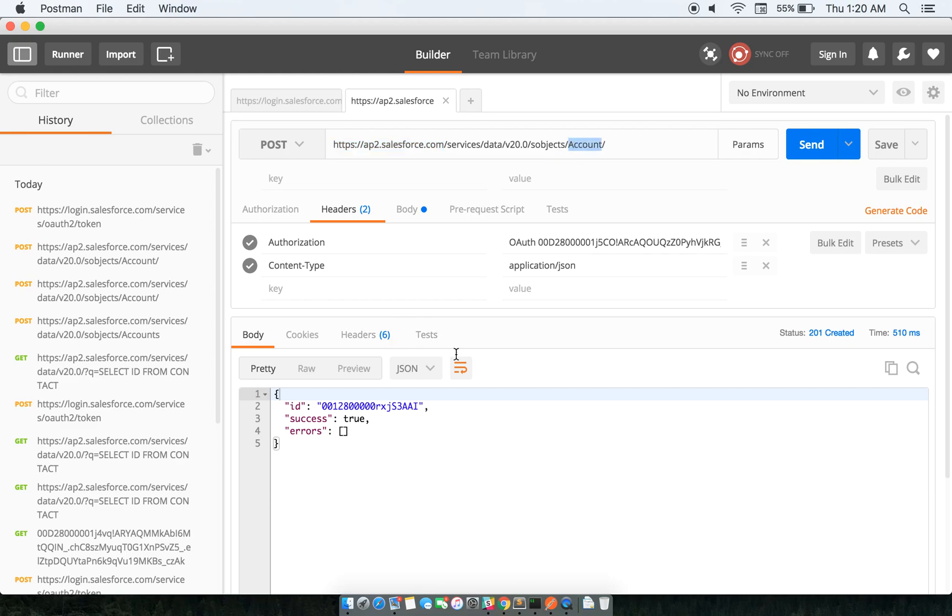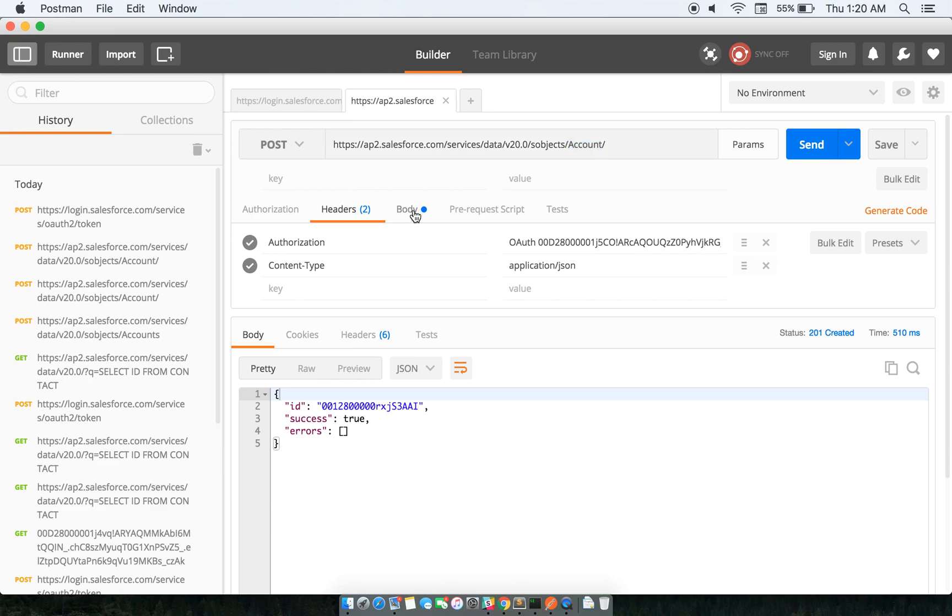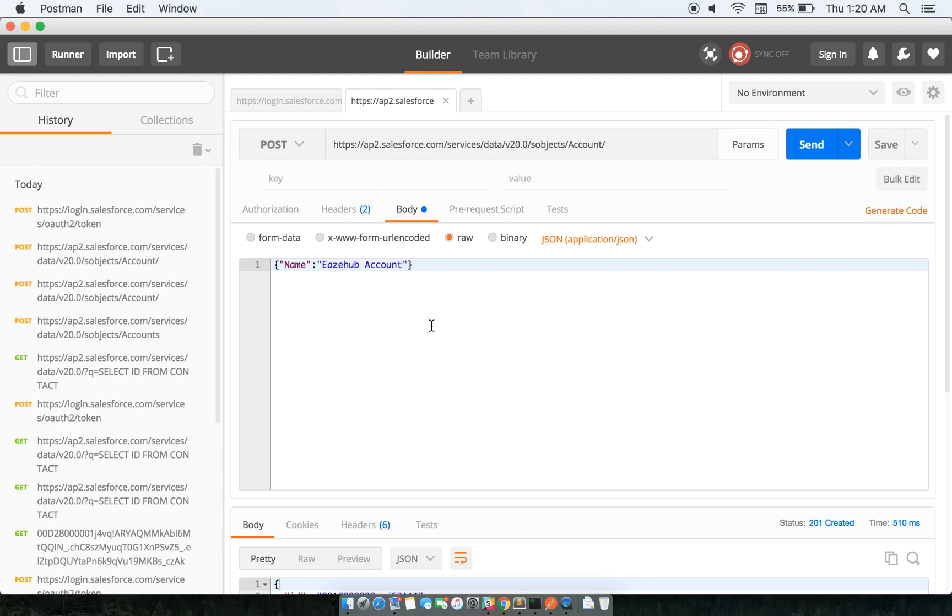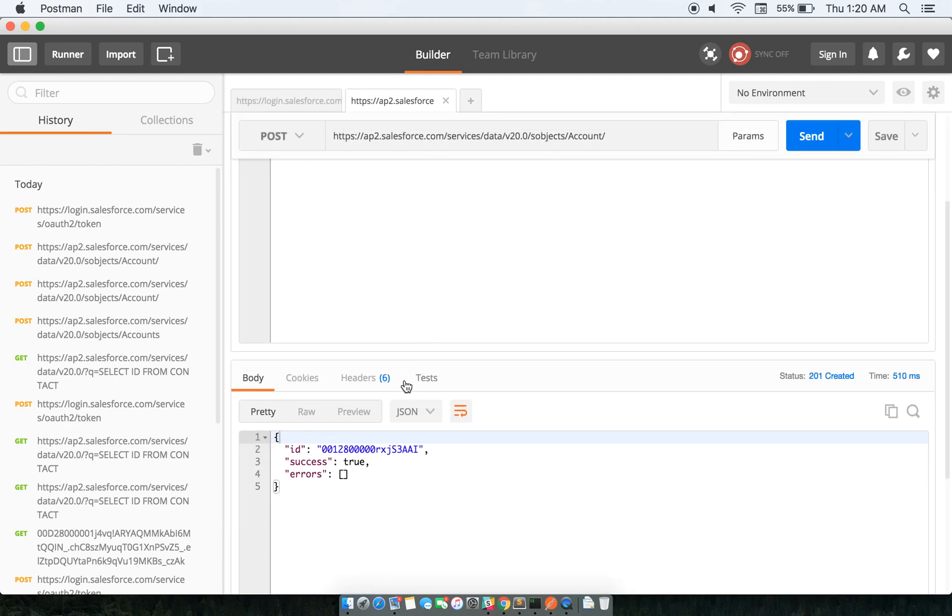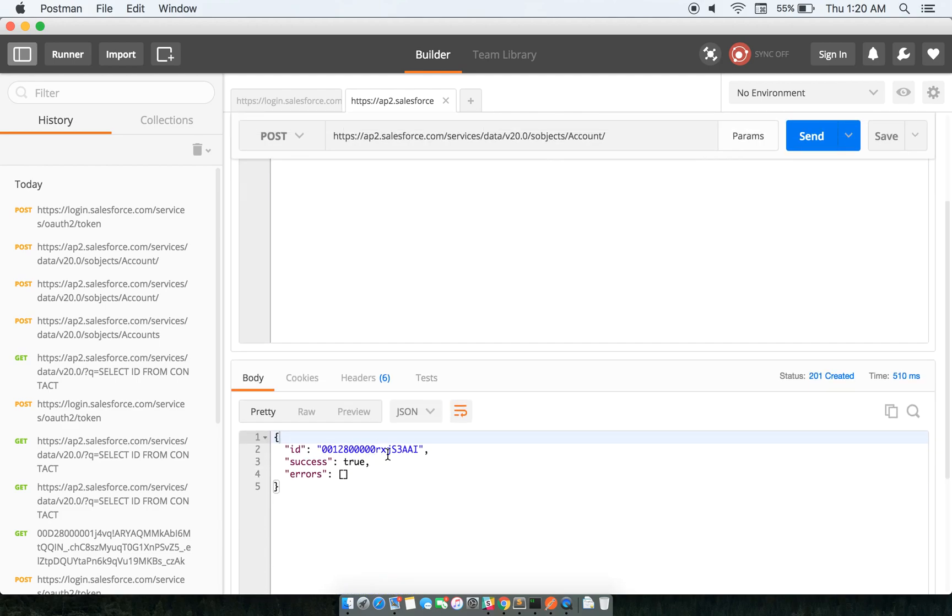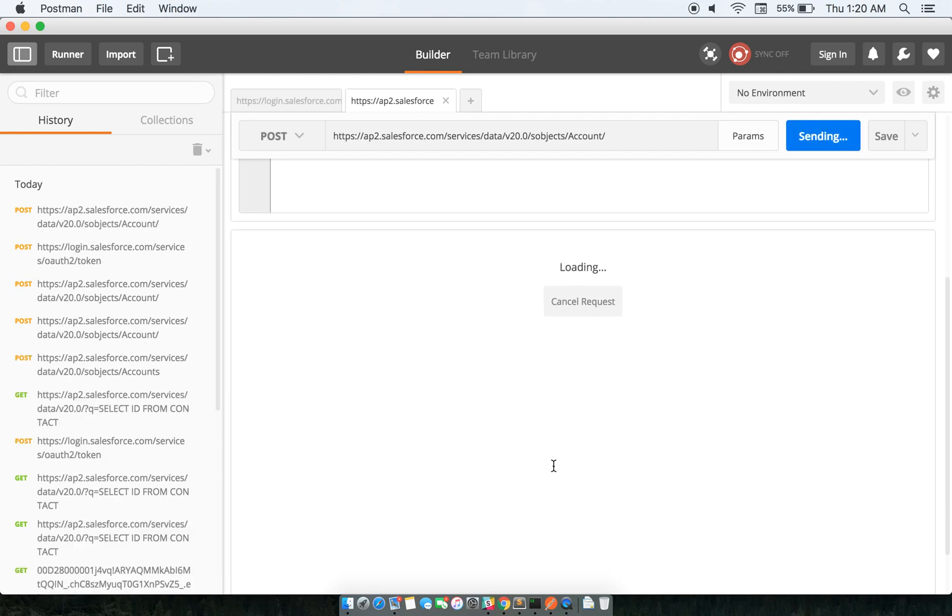So if I go ahead and go to the body and create - let's say - esub account. Right now, this is the earlier one that I created already, and I do a send request.